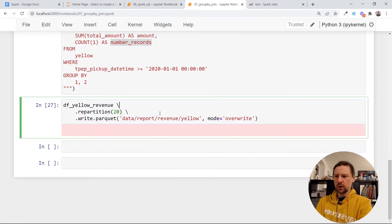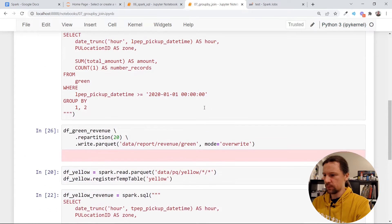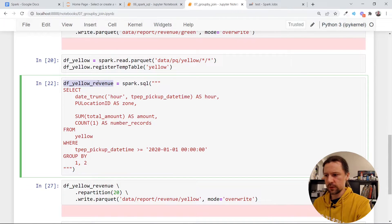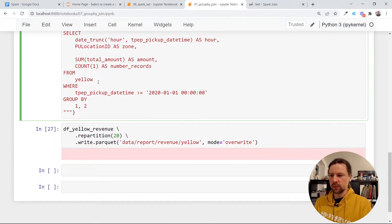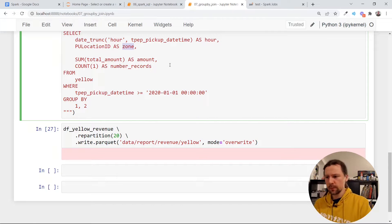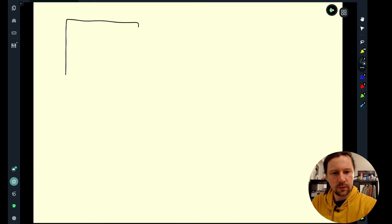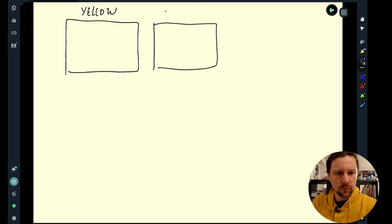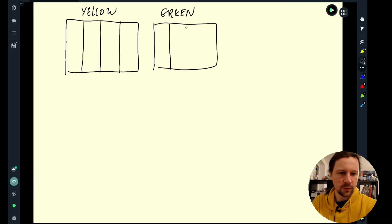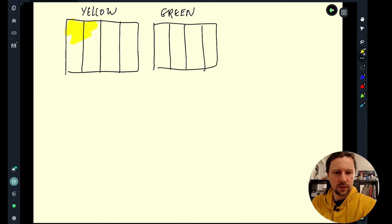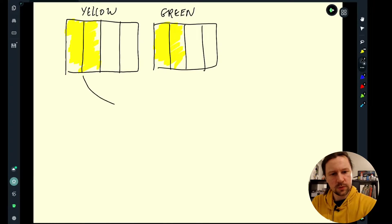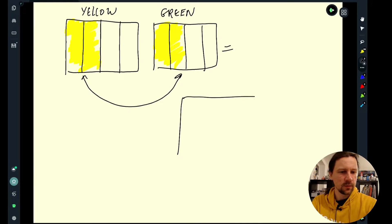Let us start where we left last time. We created two tables: revenue for green taxis and revenue for yellow taxis, by grouping by hour and zone. What I want to do now is join these two tables into one. We have hour, zone, revenue, and number of trips for each. I want to join by these two columns — hour and zone — and as a result have a wider table with six columns.